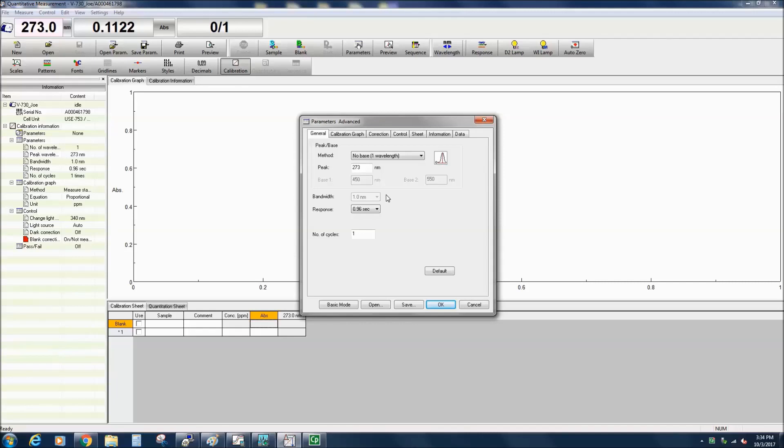The V750, 760, 770, and 780 all allow for the bandwidth to be varied, and if you are using one of these instruments, a two nanometer bandwidth is a good starting point.